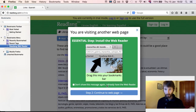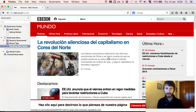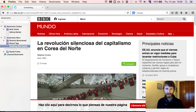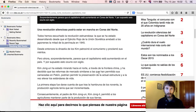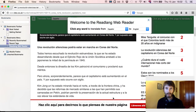Since I have the Web Reader installed now and I don't want to see this message in future, I'll click the 'don't show this message again' checkbox and continue to the web page. Now here we are in BBC Mundo. I'll first pick an article to read — let's just pick the top one: 'La revolución silenciosa del capitalismo en Corea del Norte.' Now let's open the Web Reader by clicking this, and here we are with the Web Reader in BBC Mundo.